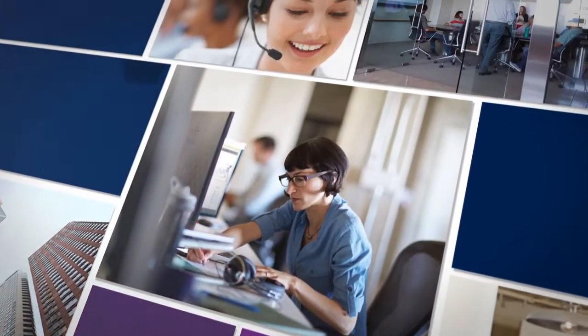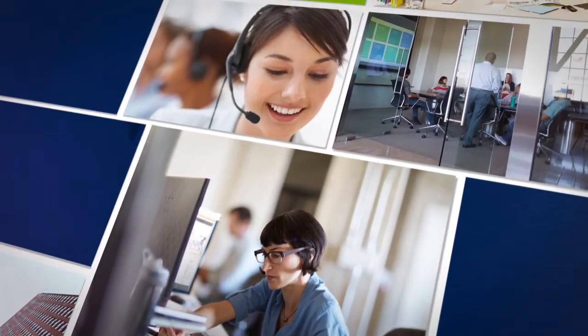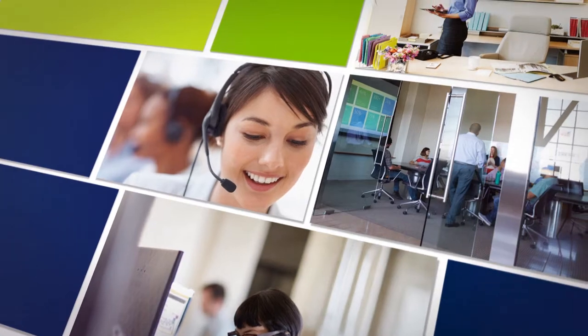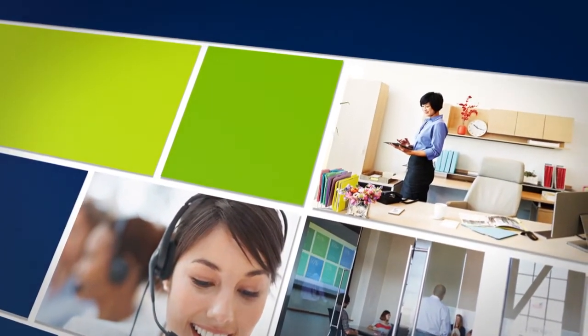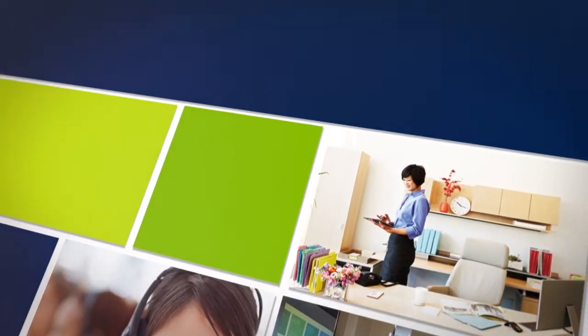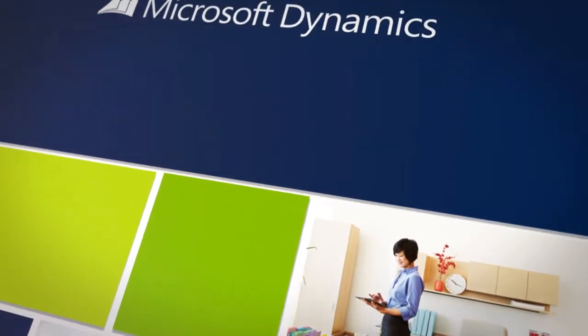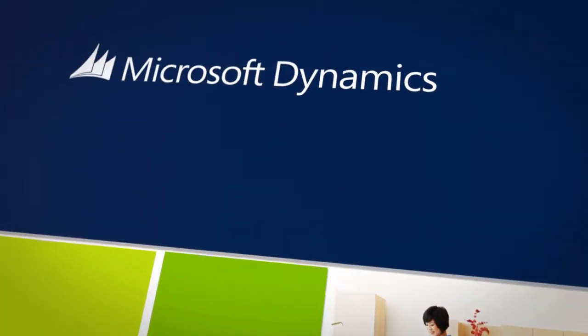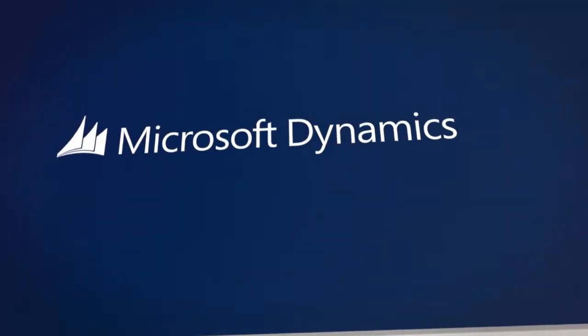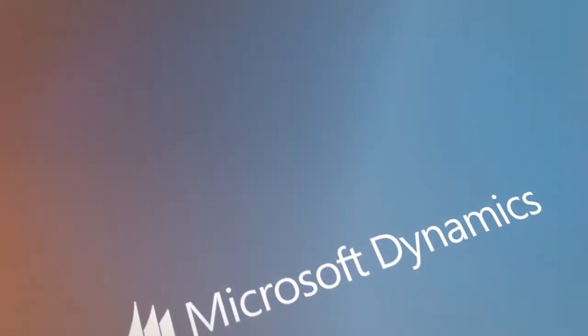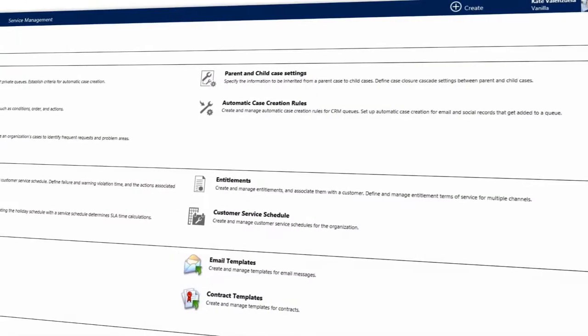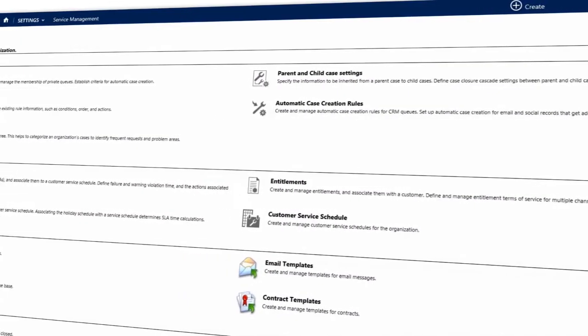With the spring wave of product updates, you can now give your service agents instant visibility into the information they need to make sure every customer gets the best service possible. In the service management area, you can set up everything you need for your service team all in one place.